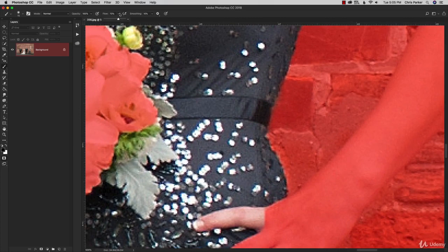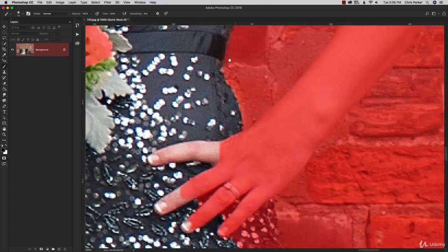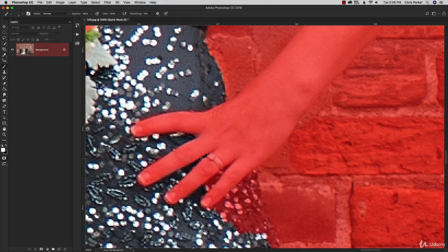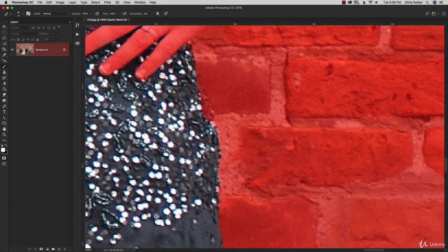I have the flow of my brush set to 70%, so I'll bring that up to 100% so it fills in the area faster. There are a couple of fingers here I need to add in — we don't want to change the color of the fingertips either. I'll get in between the fingers to deselect those little pieces, painting with white again.